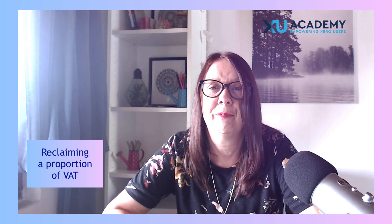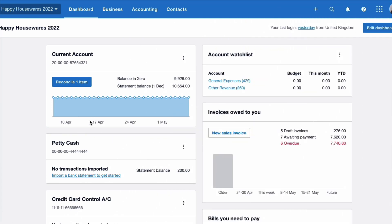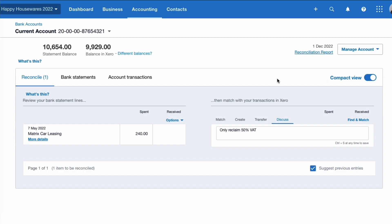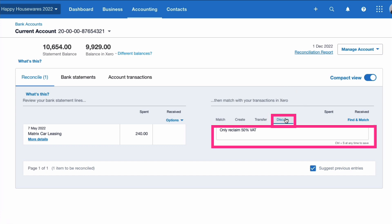Okay, let's head into Xero and take a look at reclaiming a proportion of VAT. We are on the Xero dashboard and we can see that we've got one bank transaction to reconcile. Let's choose that.